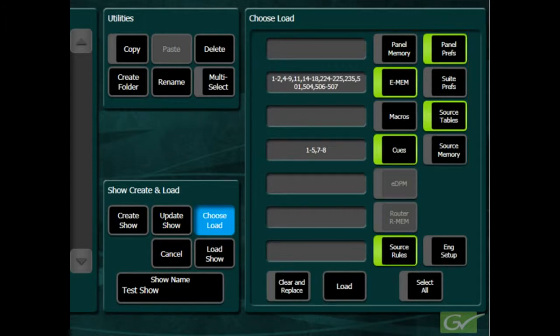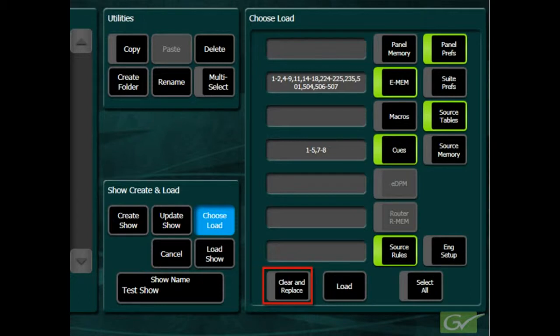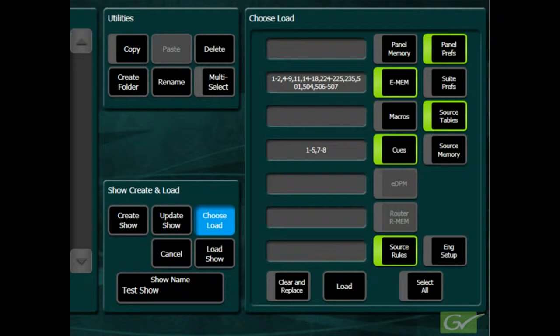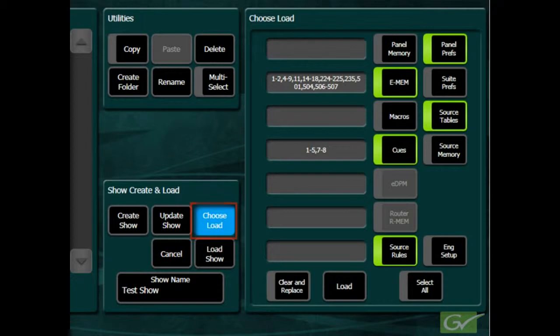Lastly, it displays a Clear and Replace button, which allows the user to determine if they wish to clear all existing files before loading the selected show file components. Leaving Clear and Replace turned off allows the selected show file contents to be loaded while retaining all other existing files in the switcher. Selecting Choose Load is generally a safer way to load a show file.